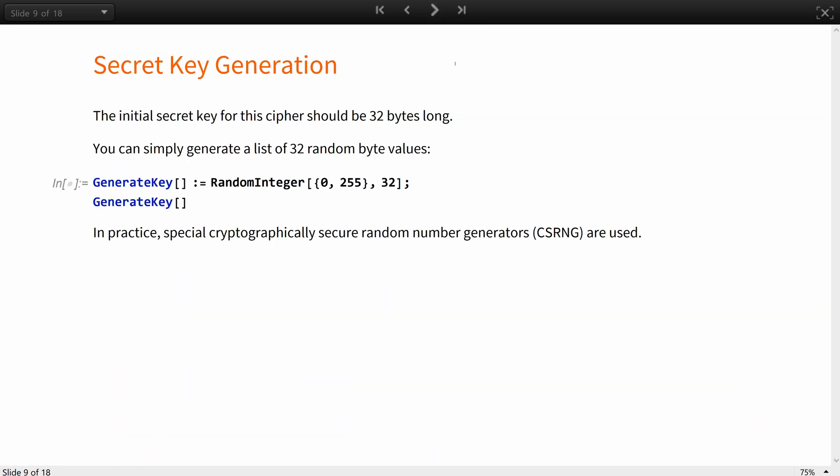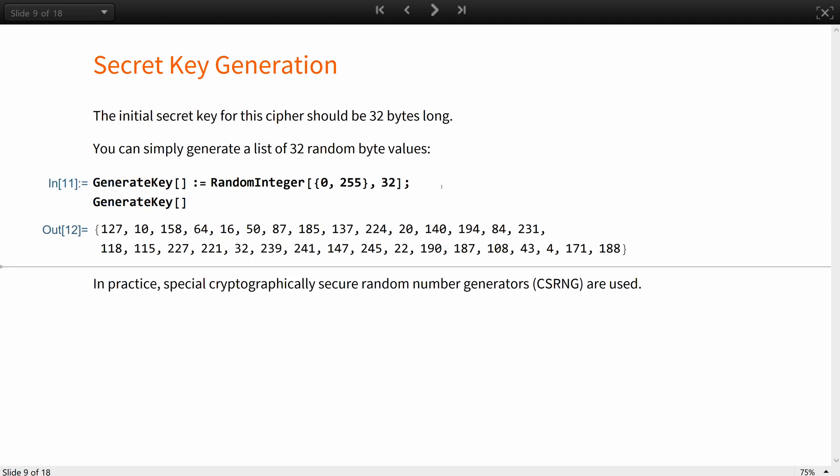The initial secret key for this cipher should be 32 bytes long. You can simply generate a list of 32 random byte values using random integer. In practice, special cryptographically secure random number generators are used.